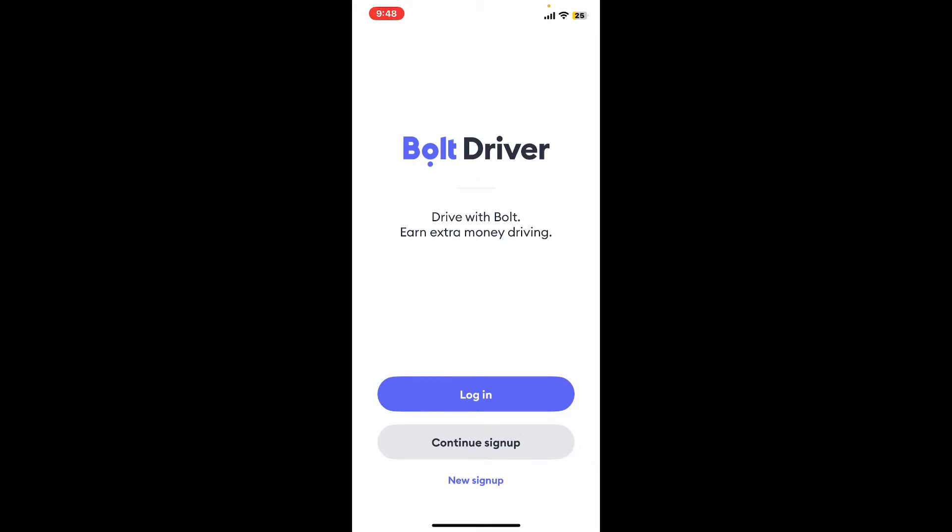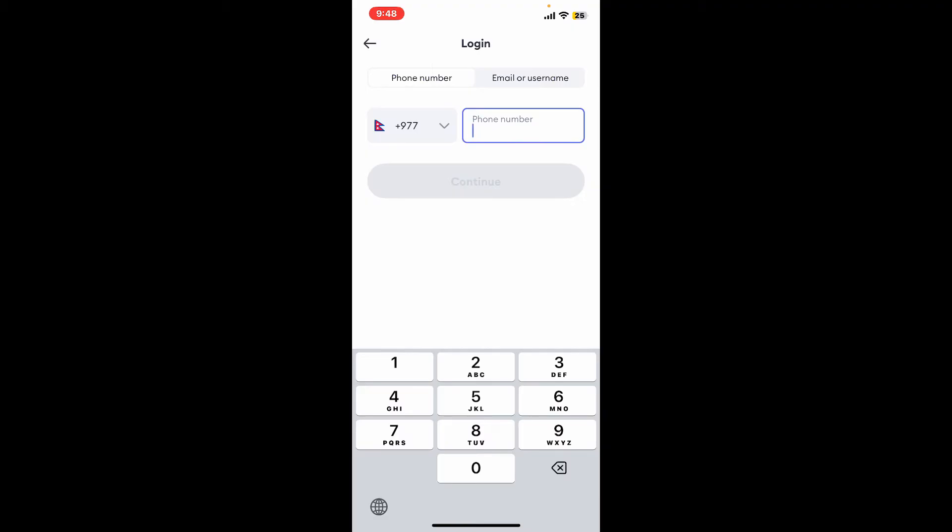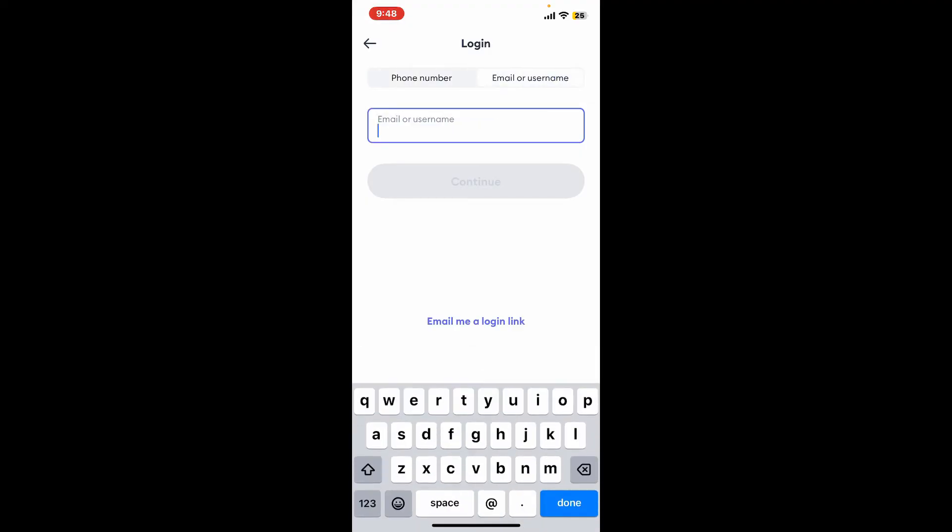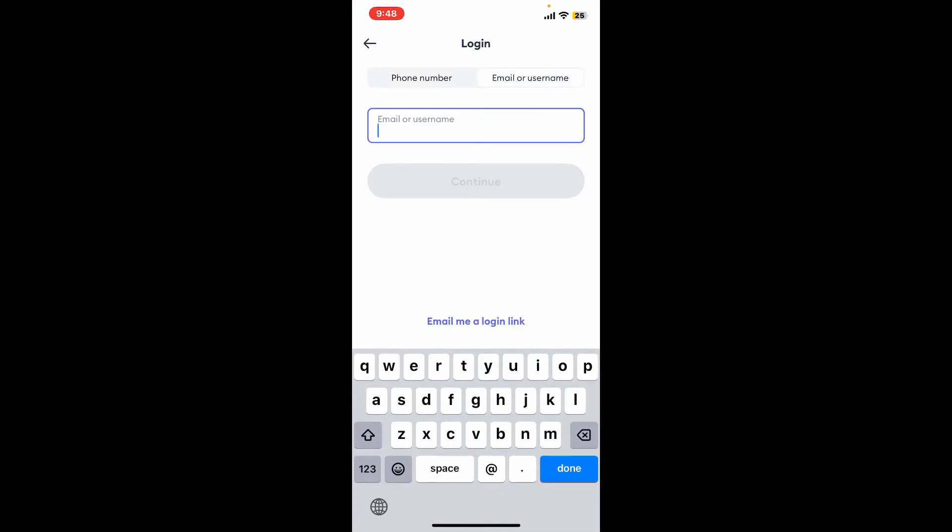In the login interface, you will need to choose one of these options. At the top, you can choose to enter a phone number by tapping on the phone number option at the top left, or if you want to continue logging in with email or username, select email or username at the top right.